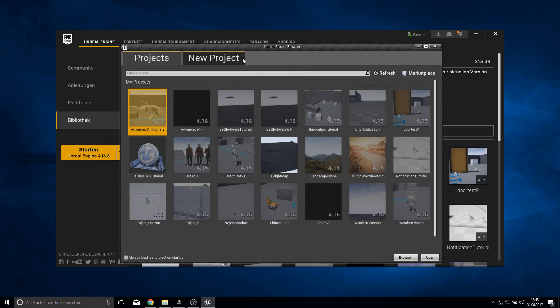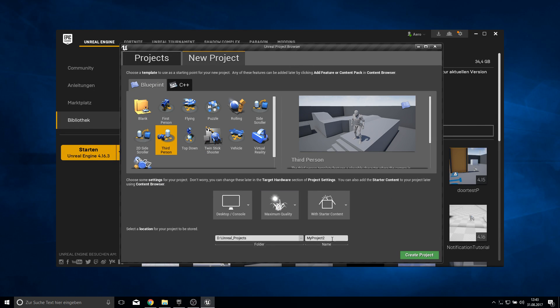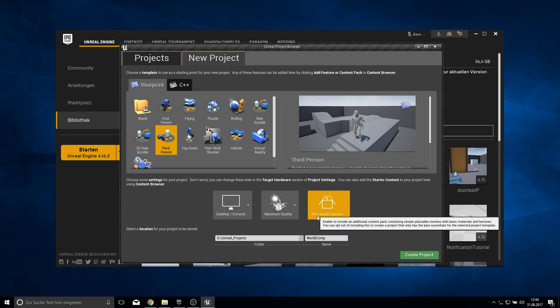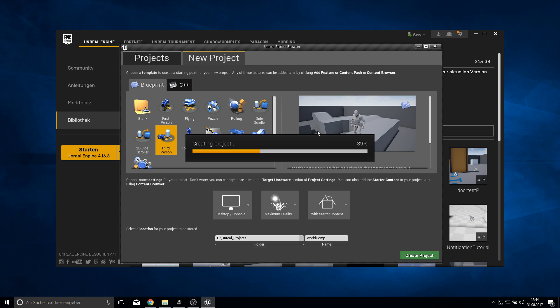So let's go ahead and open our 4.7 engine and then create a new project. Click on new project and let's create a third person character and call this worldscomp. And we want to have starter content enabled.